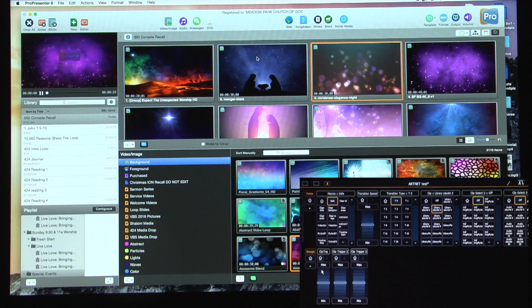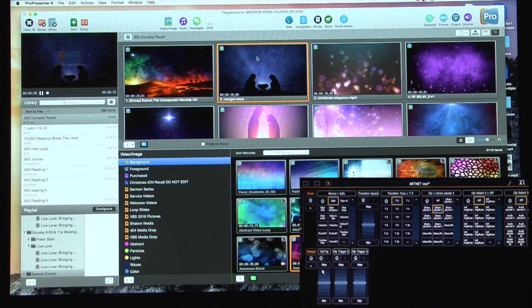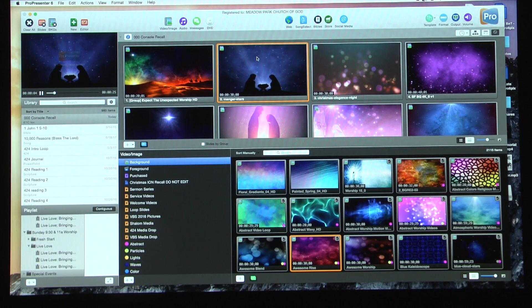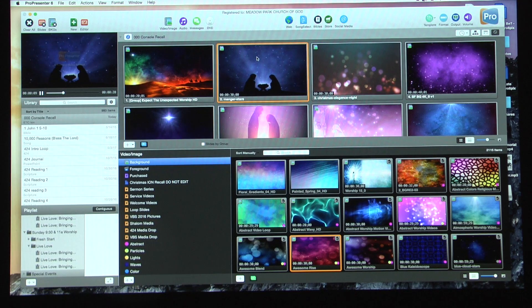So I'm just going to walk through how we did this and the steps behind it. It's not super complicated once you figure out what you're doing, but if you're like me and this is all brand new, it's a little overwhelming.